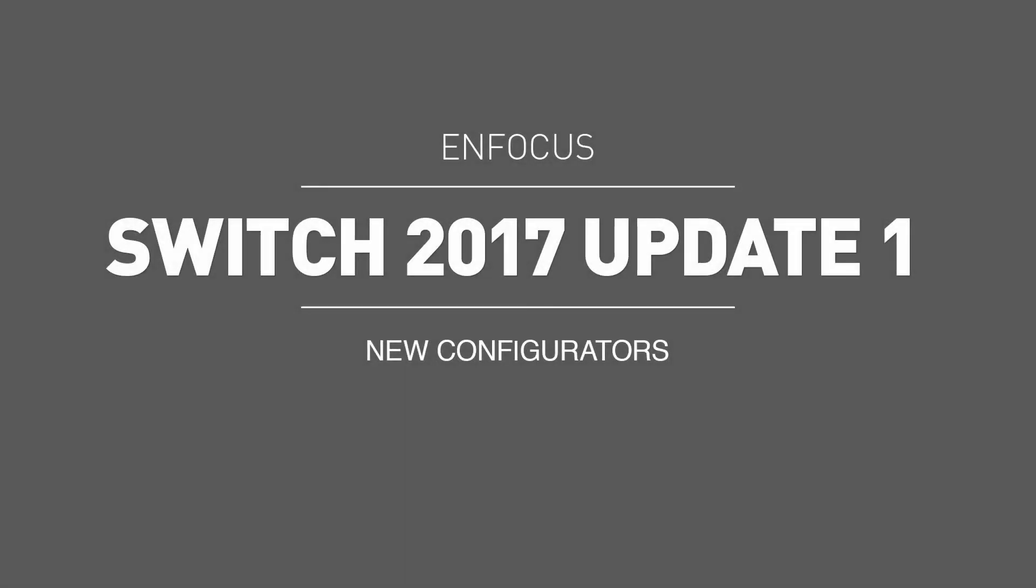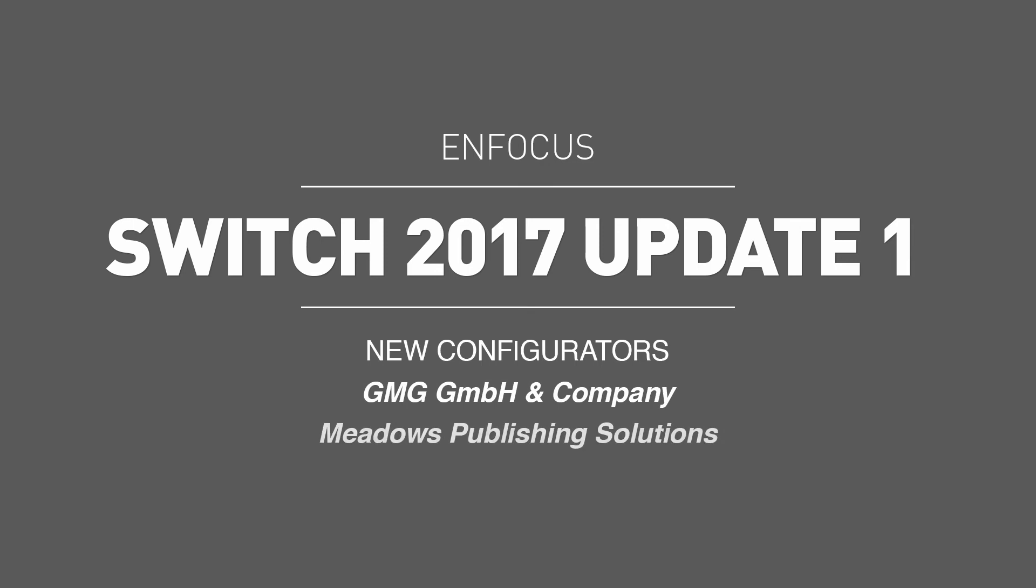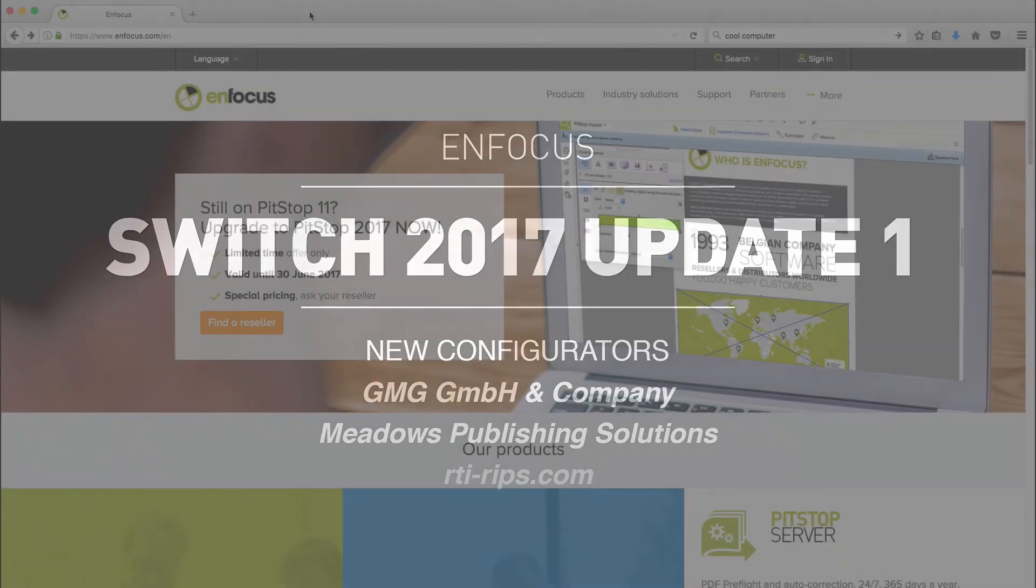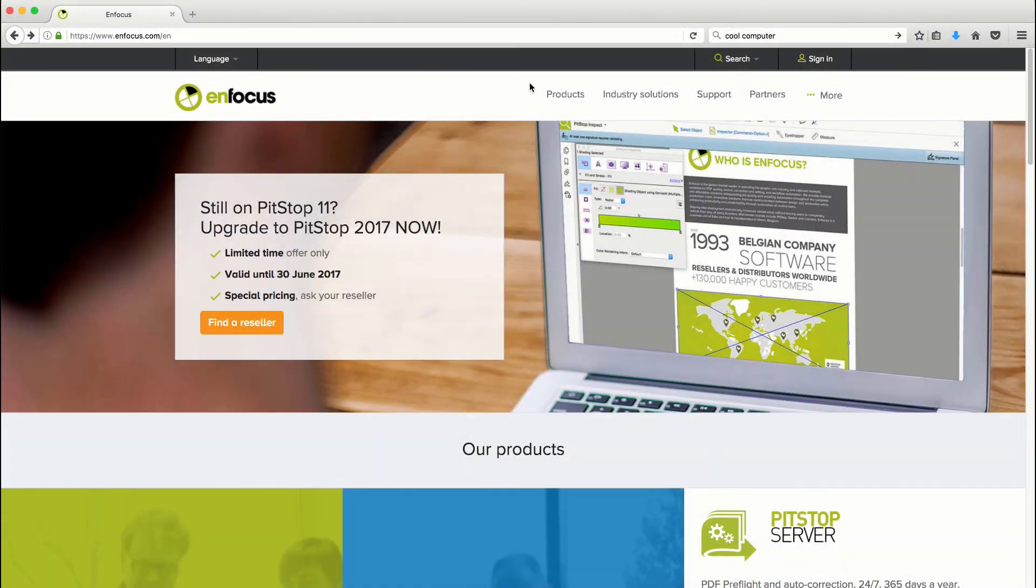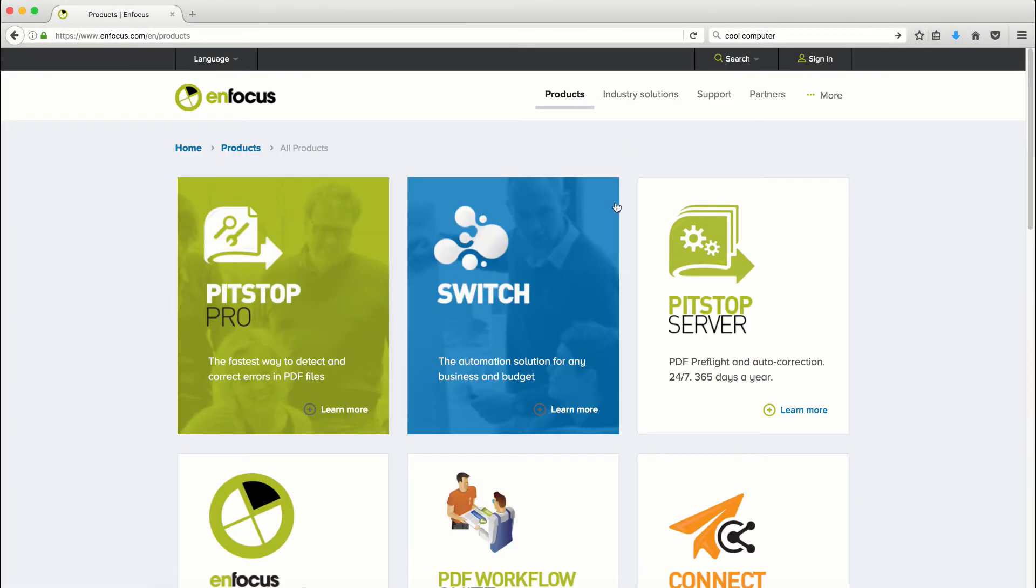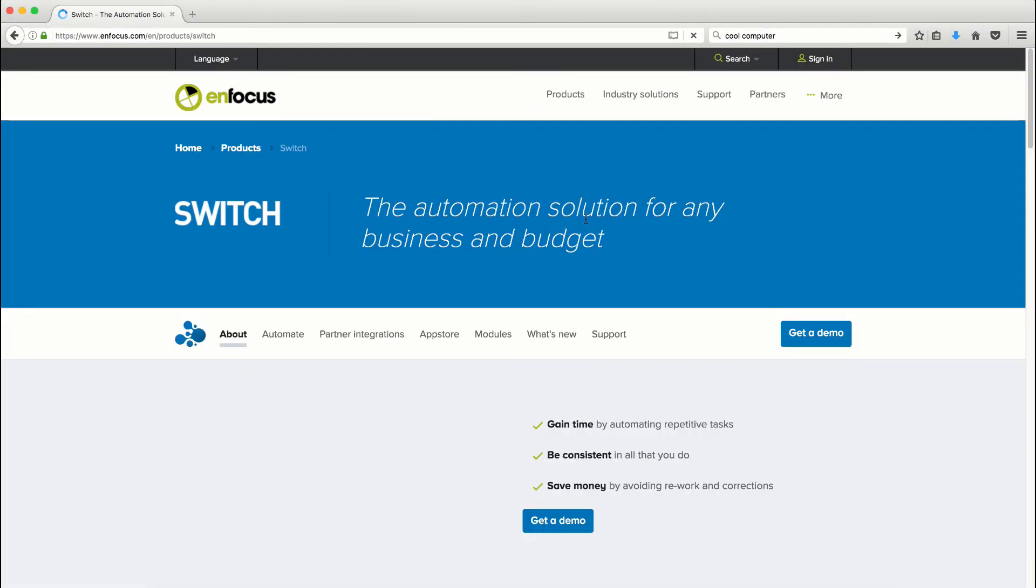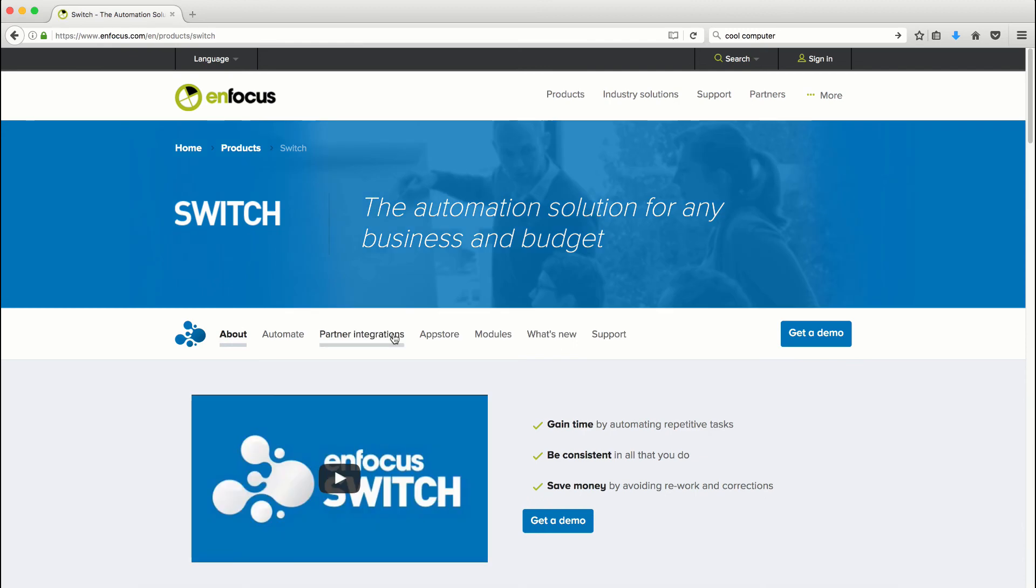Look for even more automation synergies within the new configurators from our partners at GMG, Meadows Publishing Solutions, and RTIRIPS.com. See more at www.enfocus.com, Switch Product Page, and Partner Integrations.